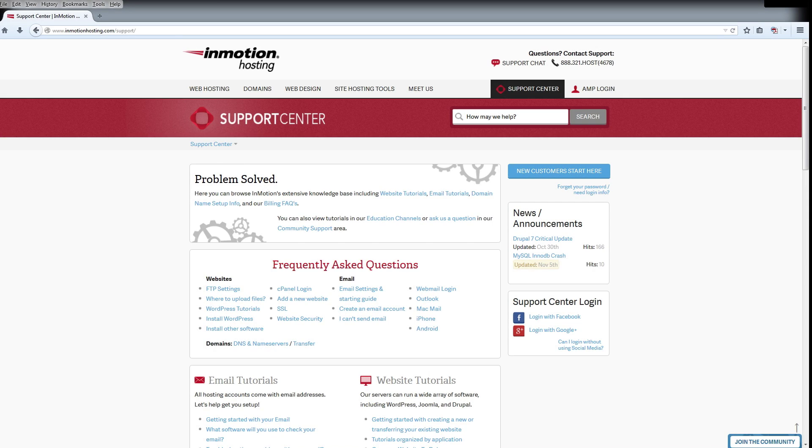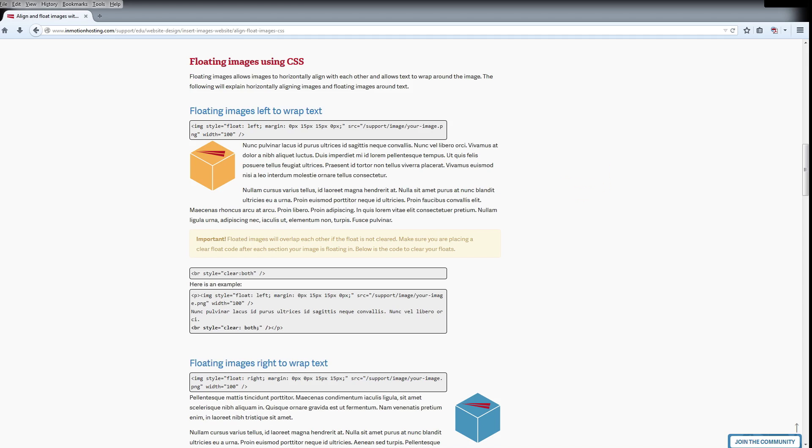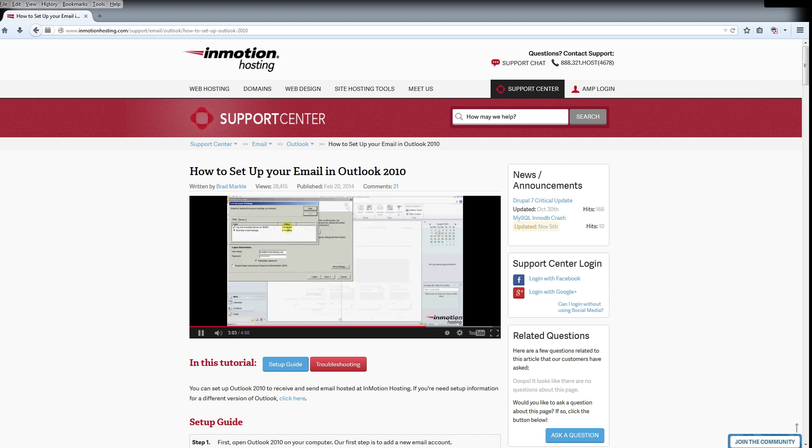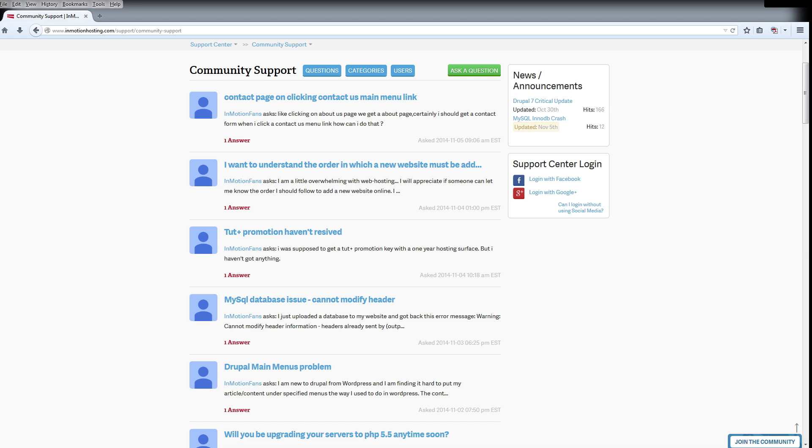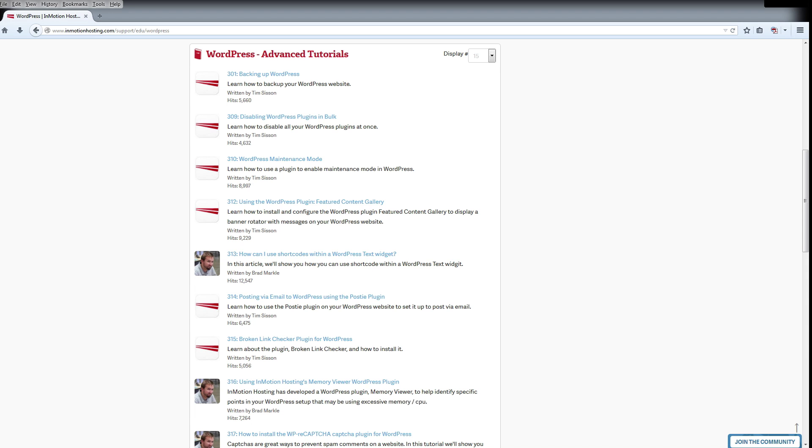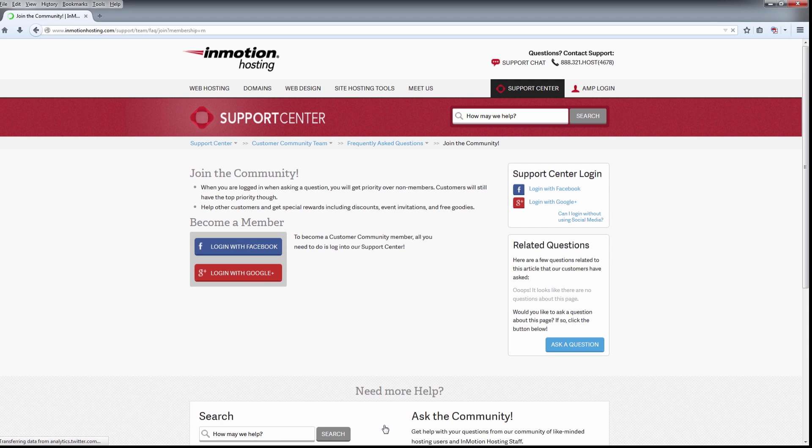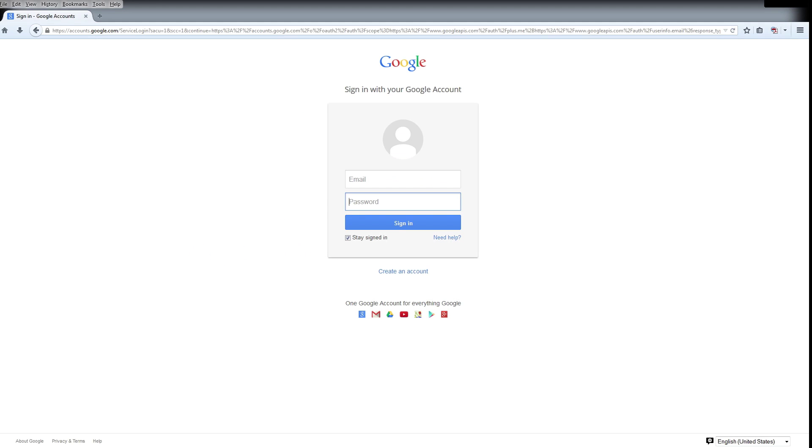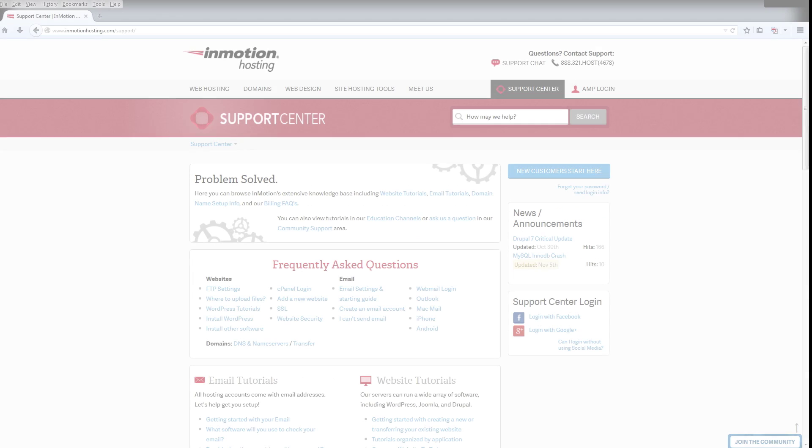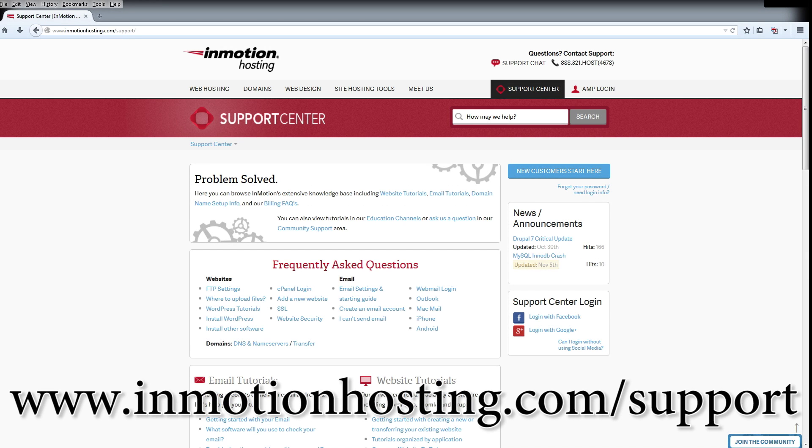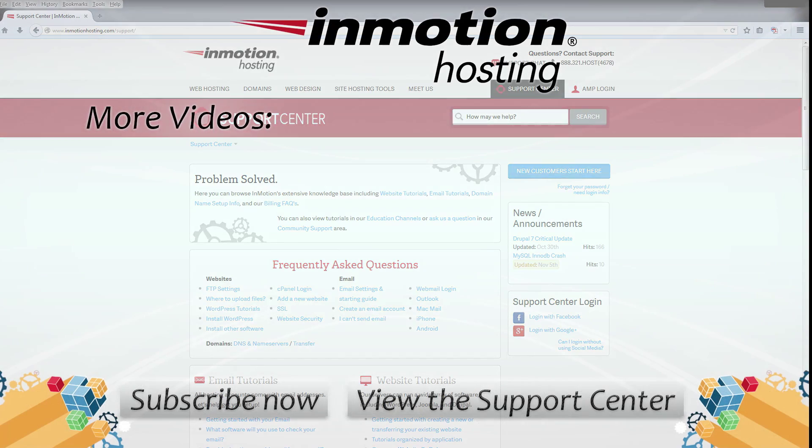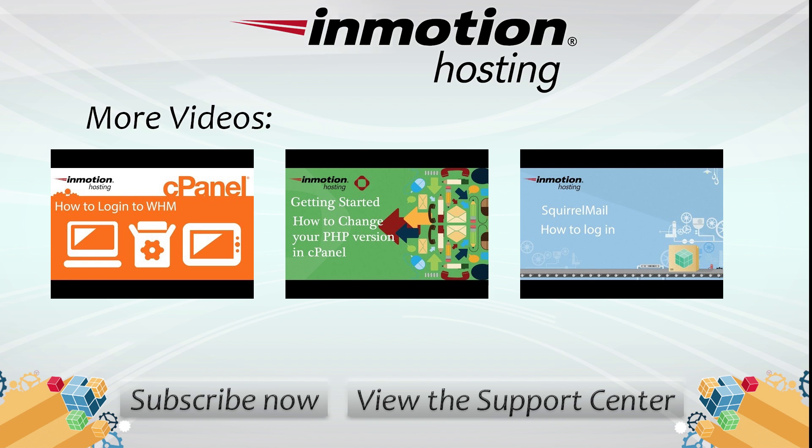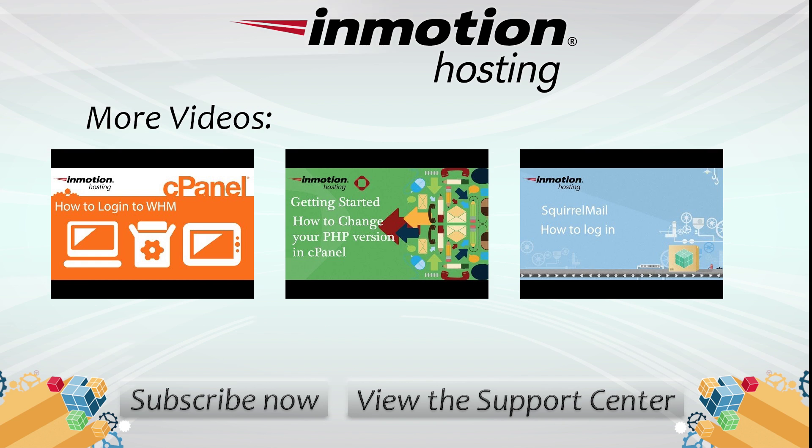Do you know the InMotion Hosting Support Center has thousands of articles, pictures, and video tutorials to help you out with your web hosting questions? Something for everyone, from beginners to experts. Join our community and sign up with your Facebook or Google Plus for free swag, prizes, and discounts. Visit our support center at InMotionHosting.com/support.